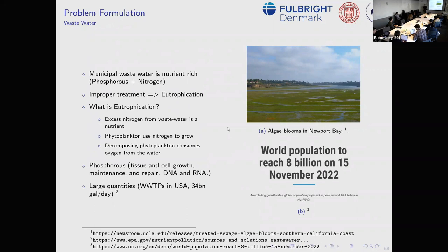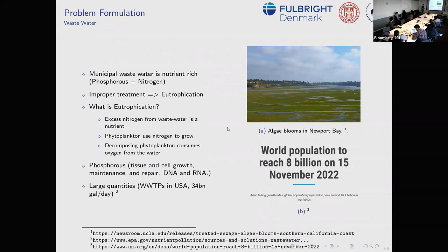Not just to reduce them, but also to reuse them. Another problem: we just reached 8 billion people and are talking about large quantities — 34 billion gallons per day of wastewater in the US. These are large numbers, meaning even small optimization gains result in really large absolute improvements.